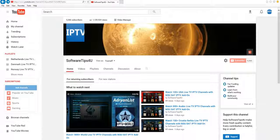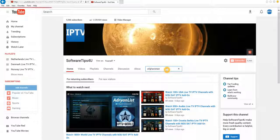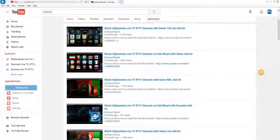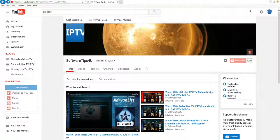You'll find a number of different channels that are available for viewing. Now if by the time you view this video the list doesn't work, simply go to my page, click on the search button, and type Afghanistan into the search box. It's going to generate a list of other add-ons or IPTV lists you can use for viewing — always look for the most popular or most current links as those tend to work best.